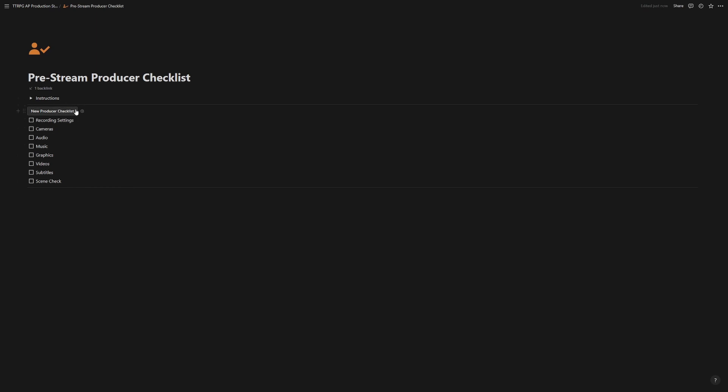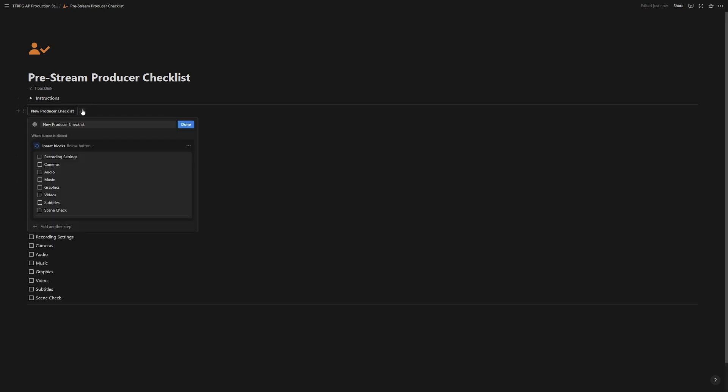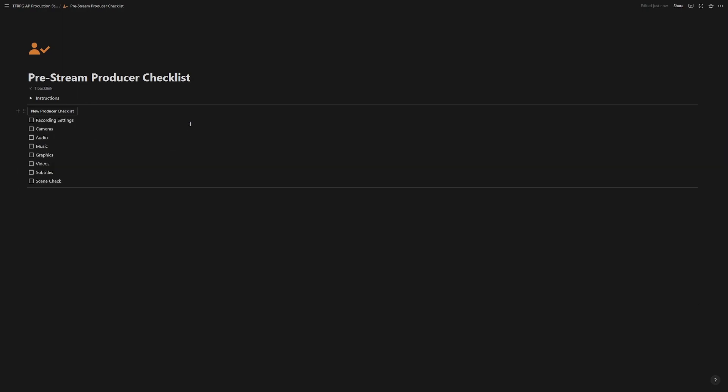And to change this list, if you need to add or remove anything, click the edit button. And you can add and remove whatever you want. Make sure you hit done when your changes are complete so that the next time you hit this button, the list pops up as you would like it.